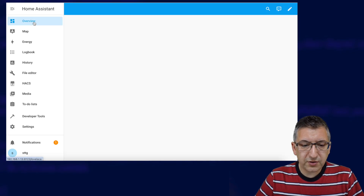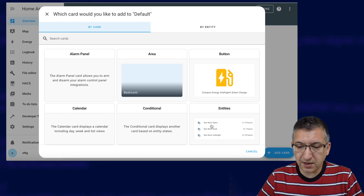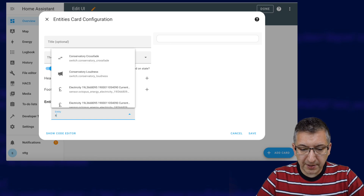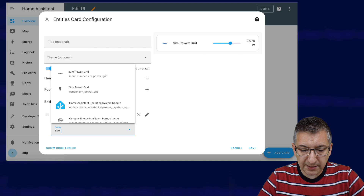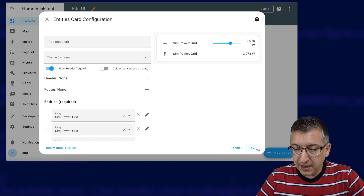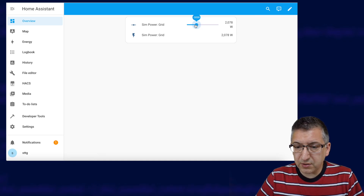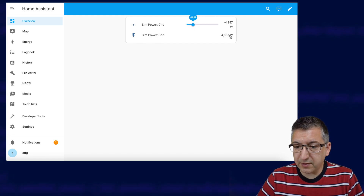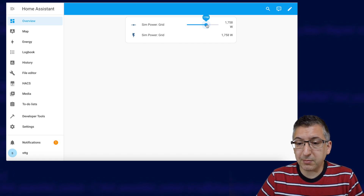Let's head over to the dashboard and edit it. I'm going to add a card of type Entities, get rid of the default ones, and add in sim power grid — the input number — and sim power grid — the sensor — then click Save and Done. You should be able to tweak the slider and see the sensor value for sim power grid underneath also changing at the same time. They should both be exactly the same number if you've done this right.